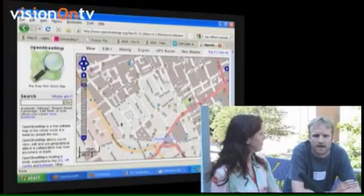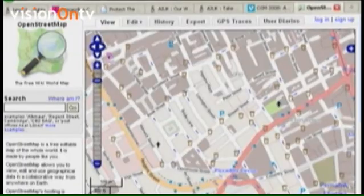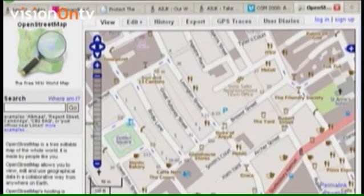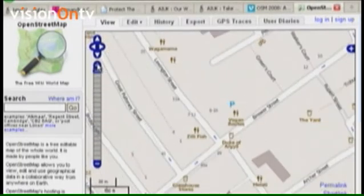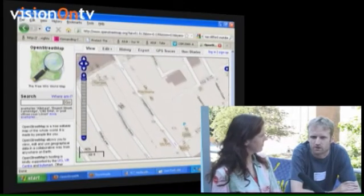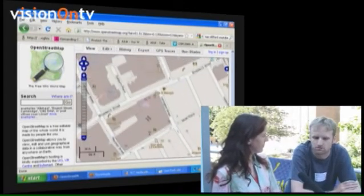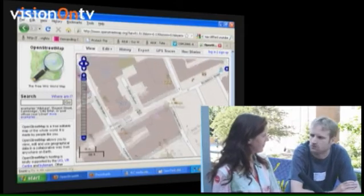And if people want more information, where do they find it? Well, go to OpenStreetMap.org, check out the map, and on the home page there's a documentation link. In fact it's not just documentation — it's a whole wiki full of information, including welcoming people to the community in different parts of the world. Find out everything you need to know on the wiki there. Thank you so much. You're on Vision on TV — thanks so much for watching, see you next time.